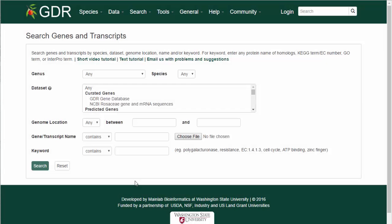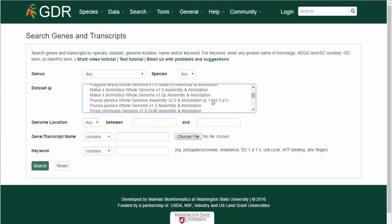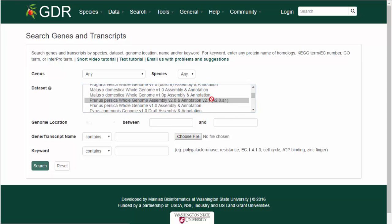You can also restrict the search to certain datasets within GDR. For detailed information on the datasets, click the question mark by the dataset category name. If it's an assembly dataset, the search can be restricted to a chromosome or scaffold, and further restricted to a region on that chromosome or scaffold.